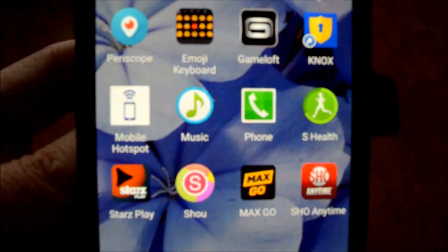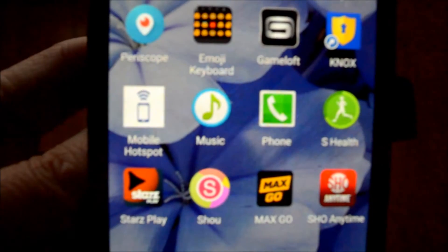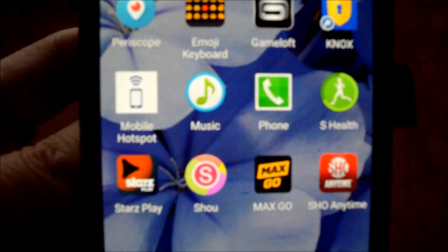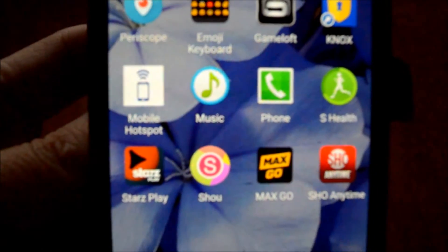Hello, welcome to a Quick Tip Tuesday. Today I'm talking about an app called Show, S-H-O-U.